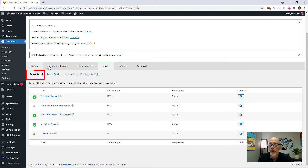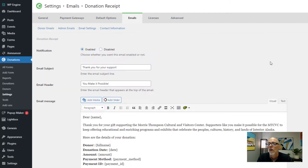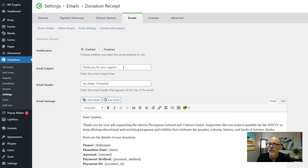In the donor email section, you simply just have to click on the donation receipt or just click edit — either one will take you there. Once you're there, you're going to see that this notification should be enabled and that you can control the email subject, the email header, and the email message. Go in and change the subject line to what you want the email to say.